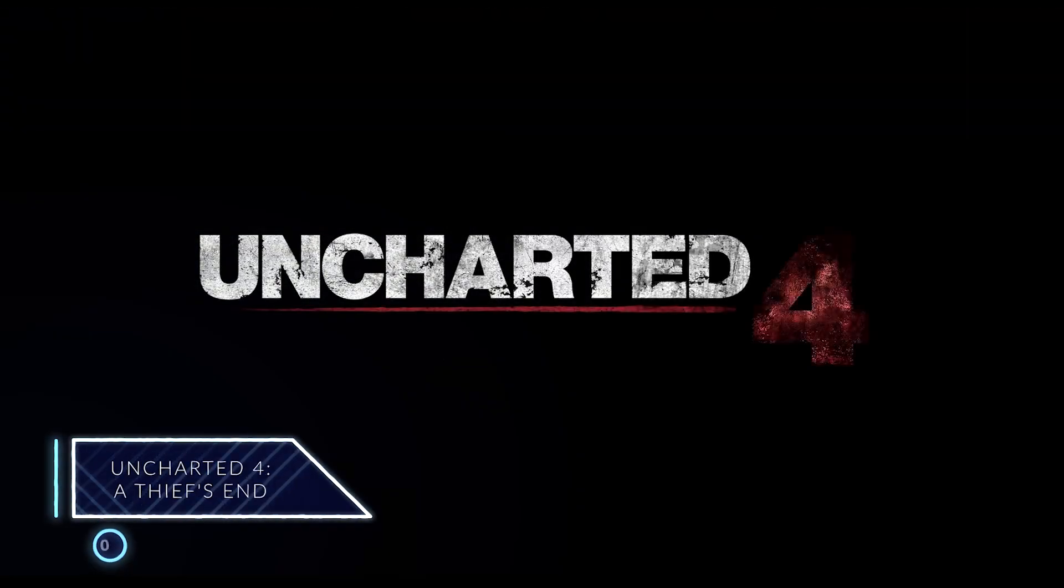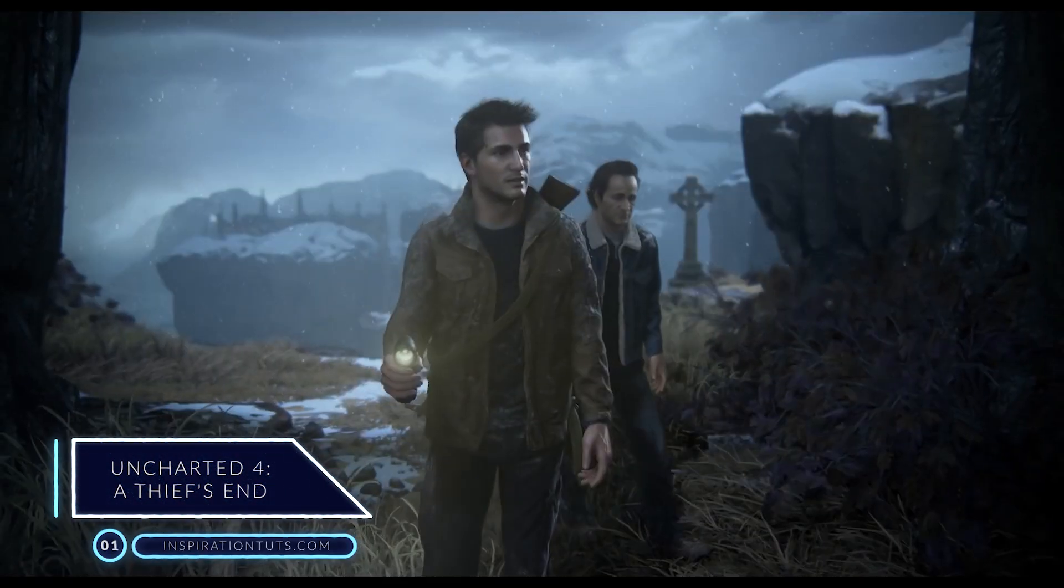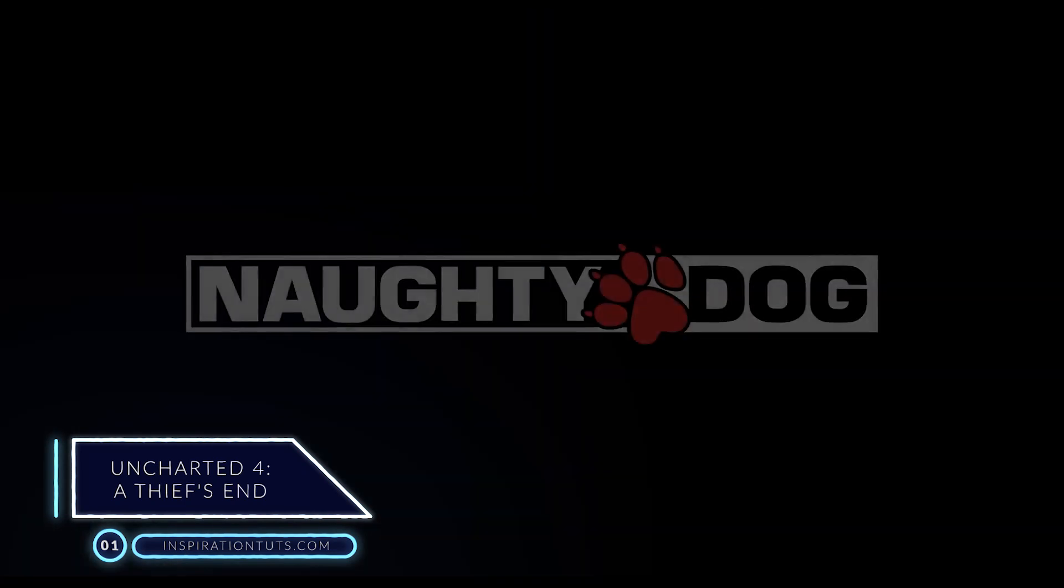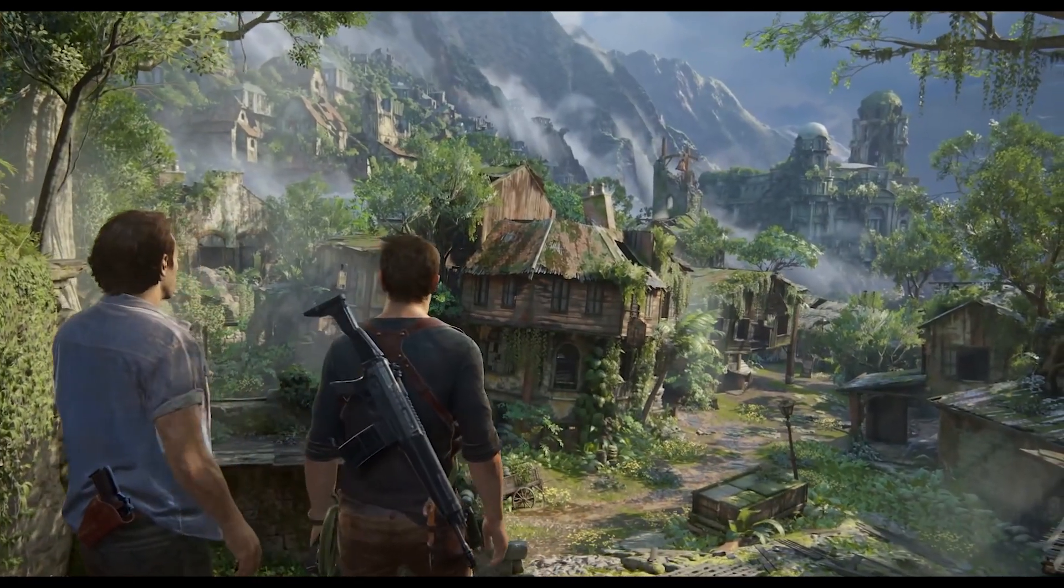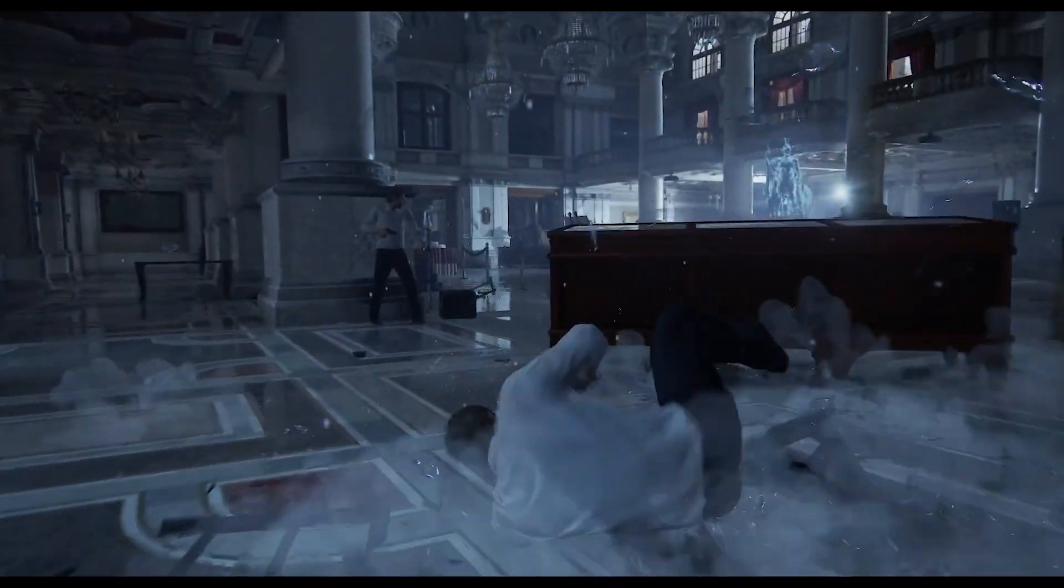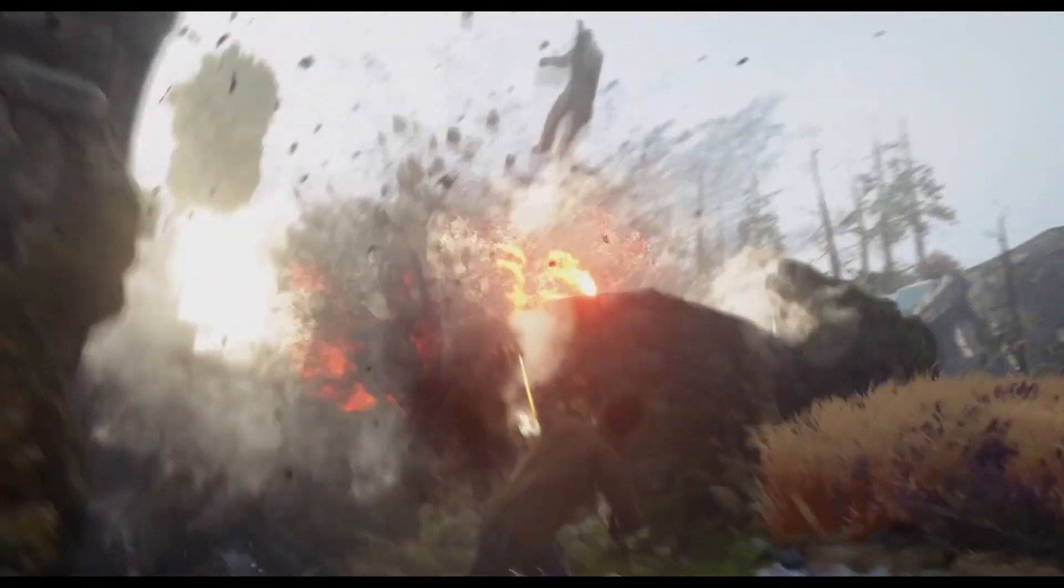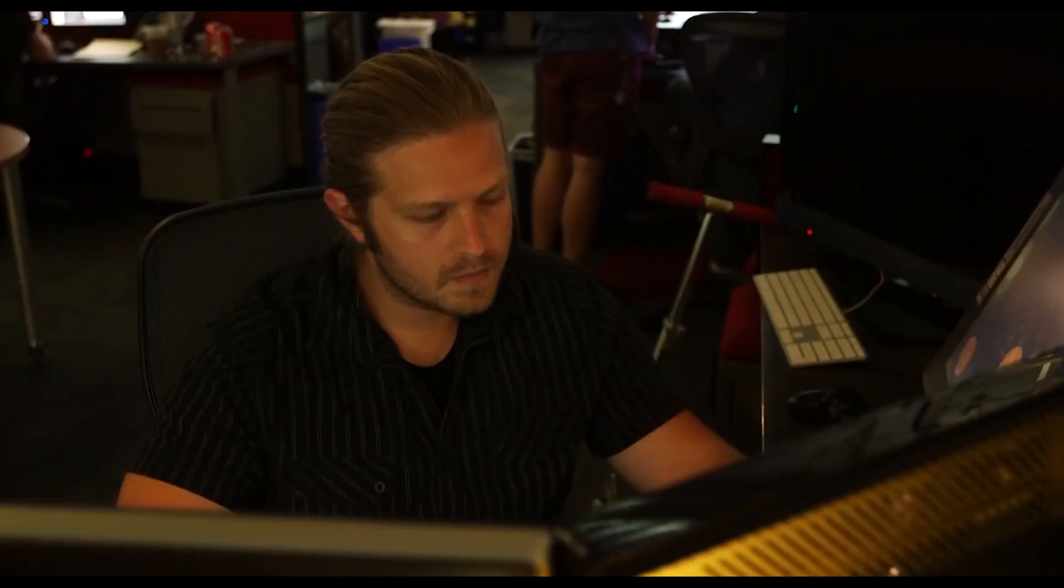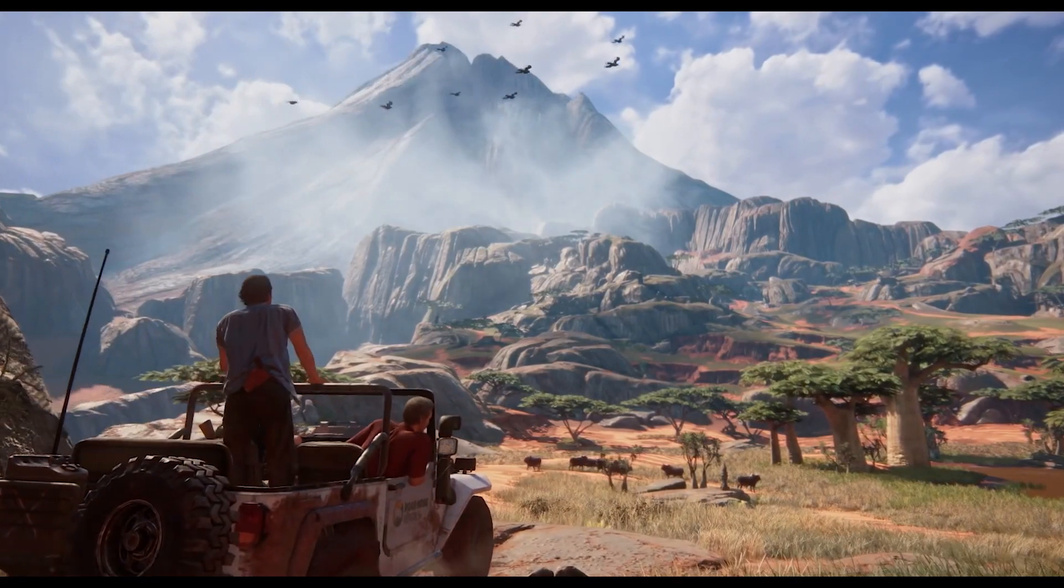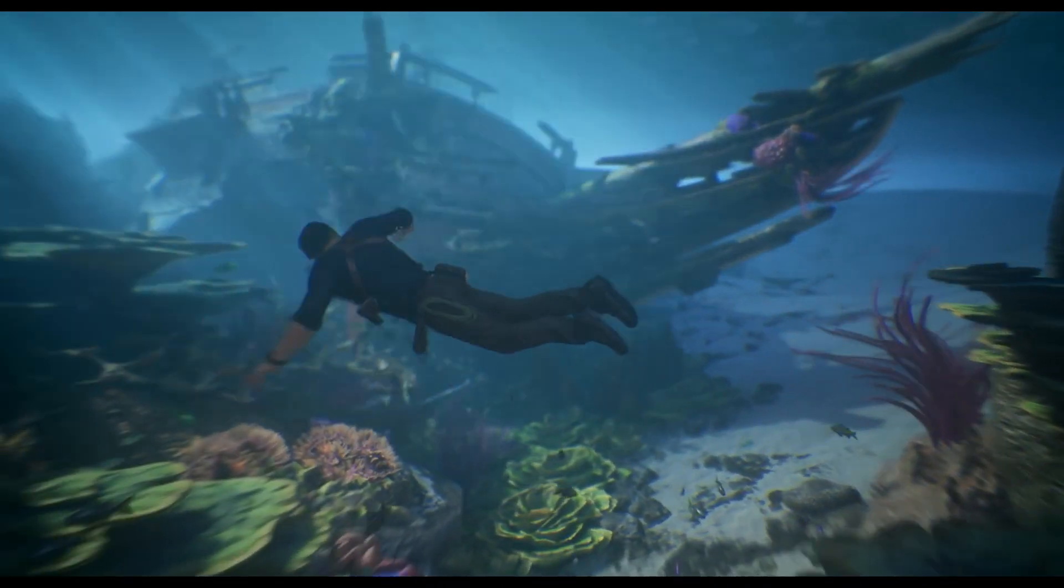Number 1. Uncharted 4 A Thief's End. Uncharted 4 is a 2016 action adventure game developed by Naughty Dog and distributed by Sony Computer Entertainment. A Thief's End is played from the third-person perspective and includes platformer elements. Players can unlock puzzles and use melee combat, firearms, and stealth to fight invaders. The development of Uncharted 4 began in 2011, and it was led by creative director Amy Hennig and game director Justin Richmond.